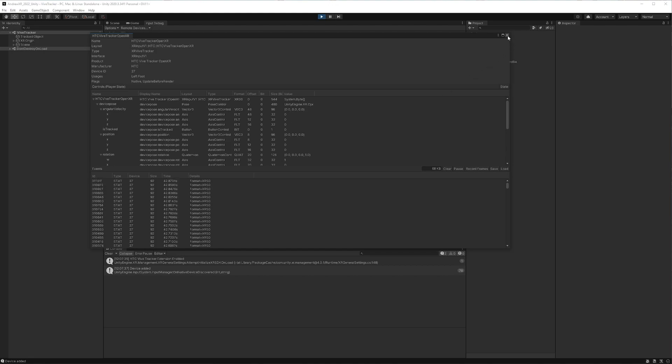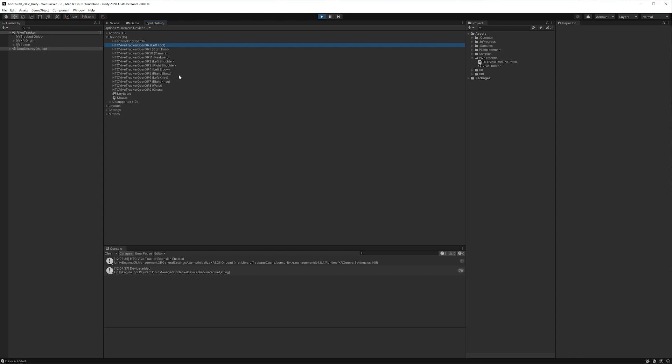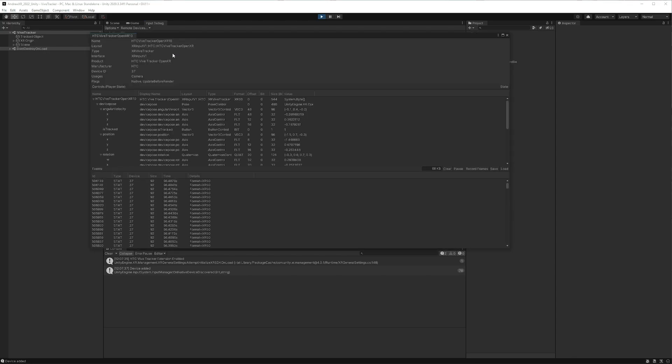This is where it's going to make sense to remember that particular profile that you chose. And since I chose the camera, let's double click that.